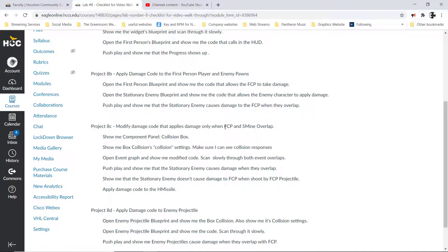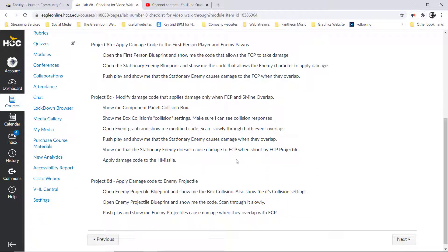At that point, most of this was going to happen in the stationary mine. You'll need to open that, show me the collision box and the collision settings for both the box and the mesh. From there, open up the event graph and scan through that slowly. Then push play and see that the enemy character, when you shoot it with the projectile, doesn't cause you damage — but also, when you walk into it, you are still causing it damage. That's where we talked about how we were able to separate that by creating additional object types.